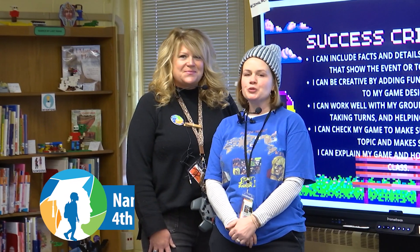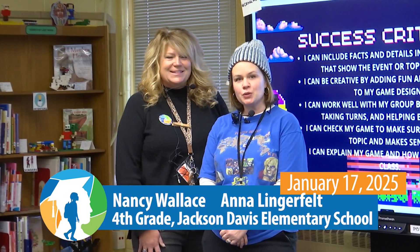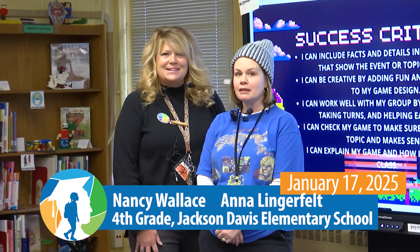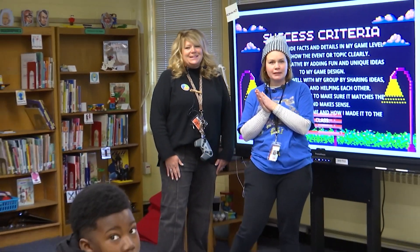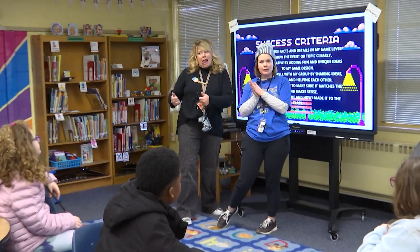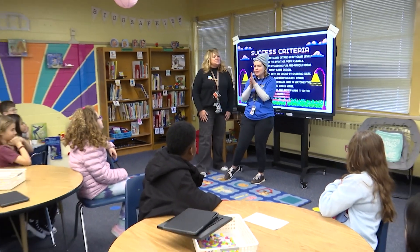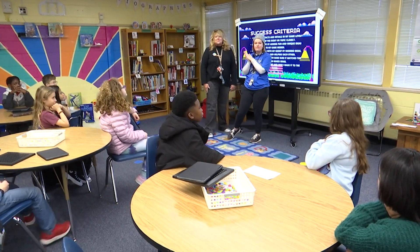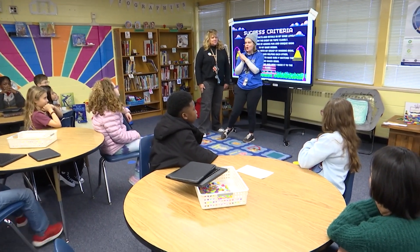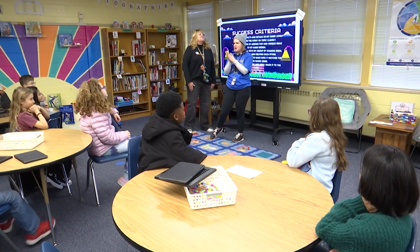Hello and welcome to Jackson Davis Elementary School. I am Anna Lingerfelt, our school librarian, and this is Nancy Wallace, our innovative learning coach. Today we are with Ms. Conley's fourth grade class where we will be using Bloxels to create our very own video game.